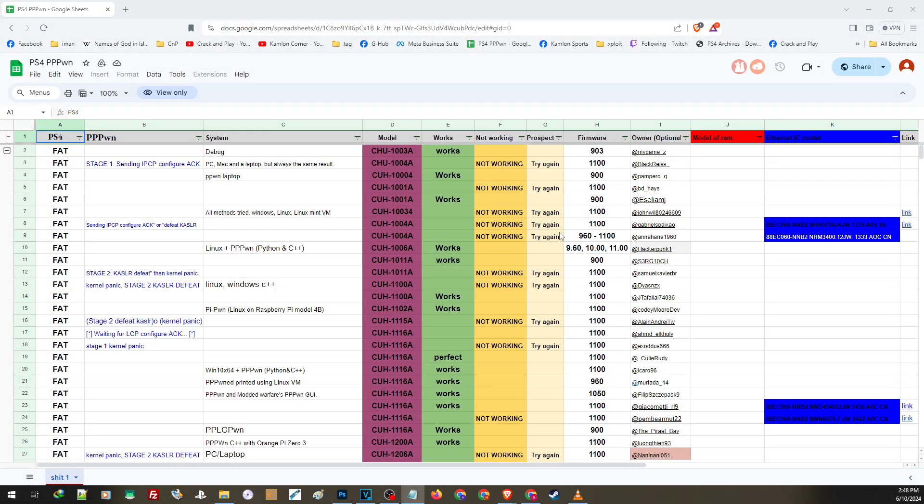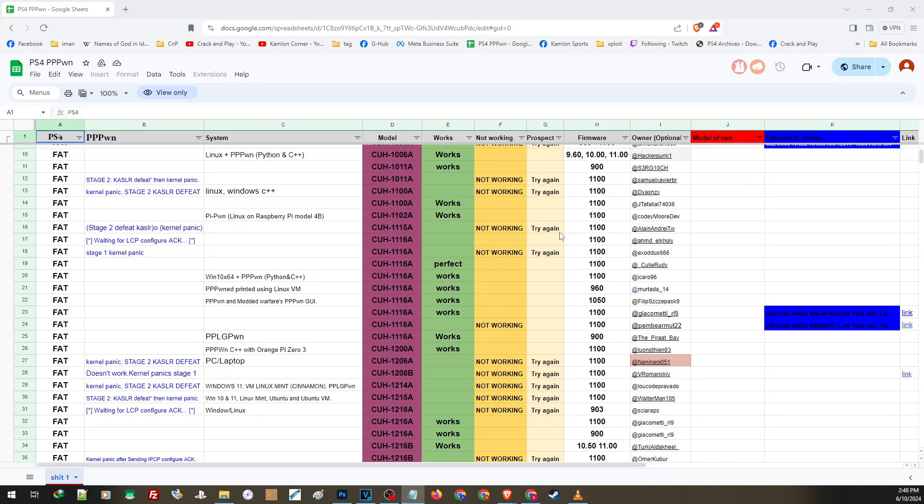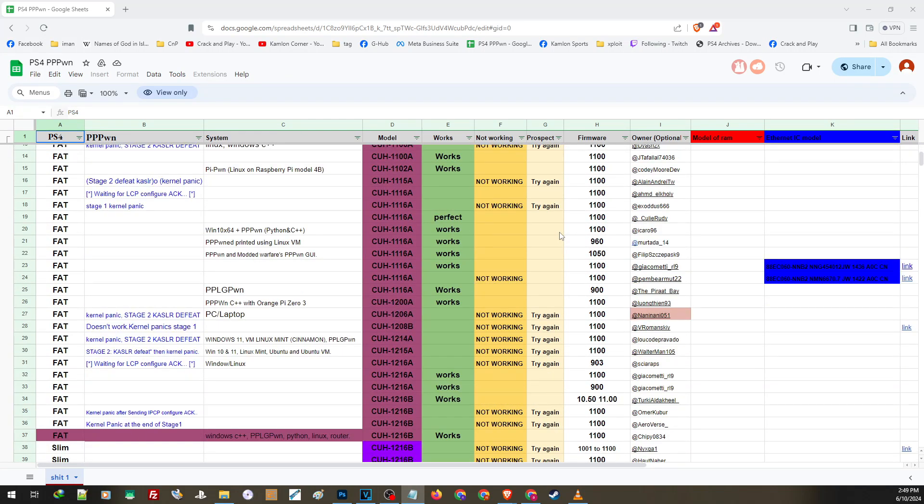Hello, what's up? Ali here and welcome back to our corner. And on this video, we will highlight this list of PS4 models and their compatibility with the current exploit, PPPWN.